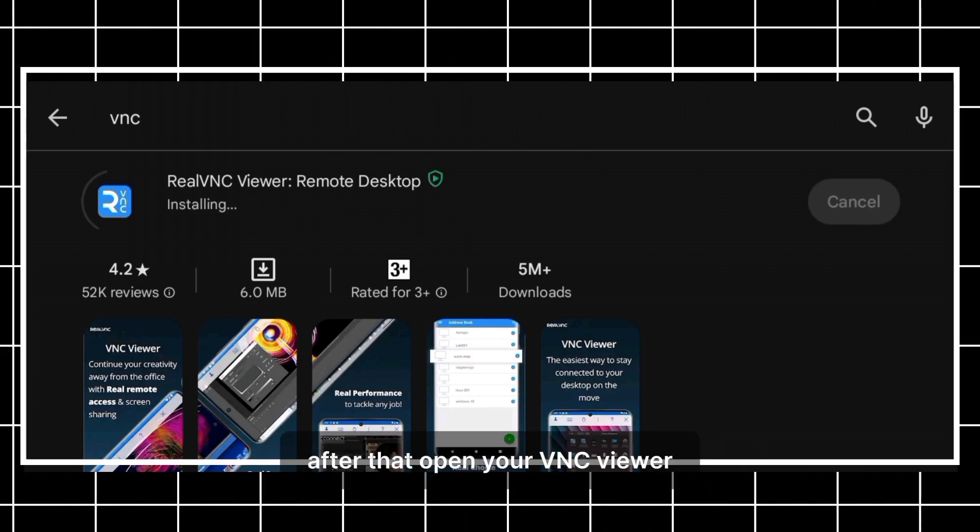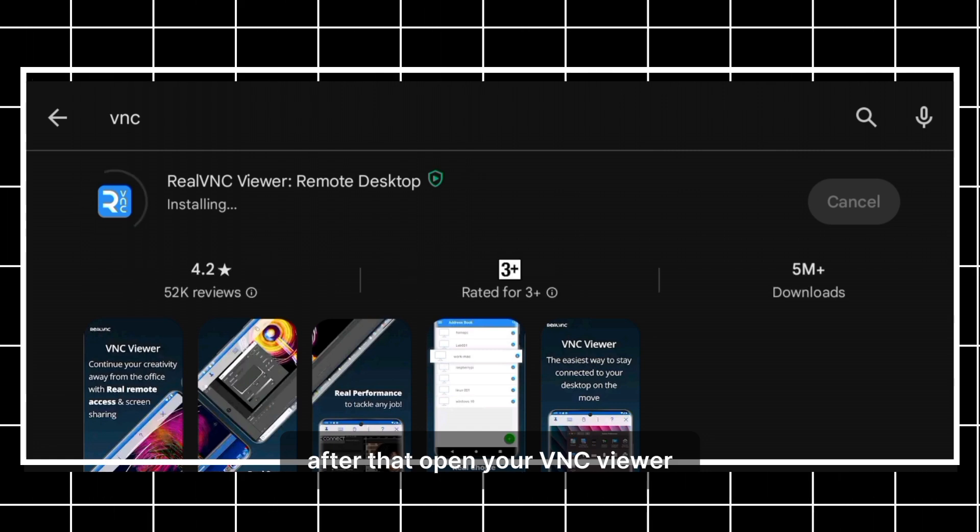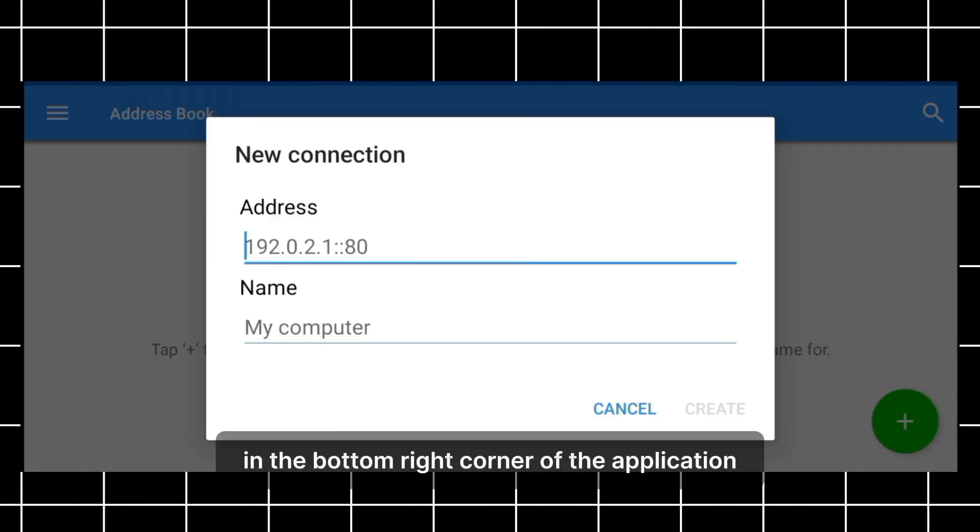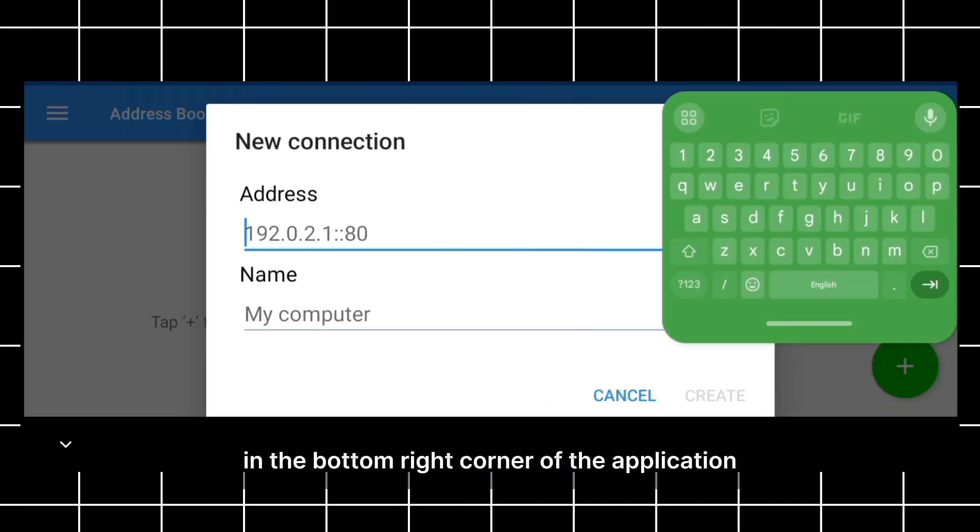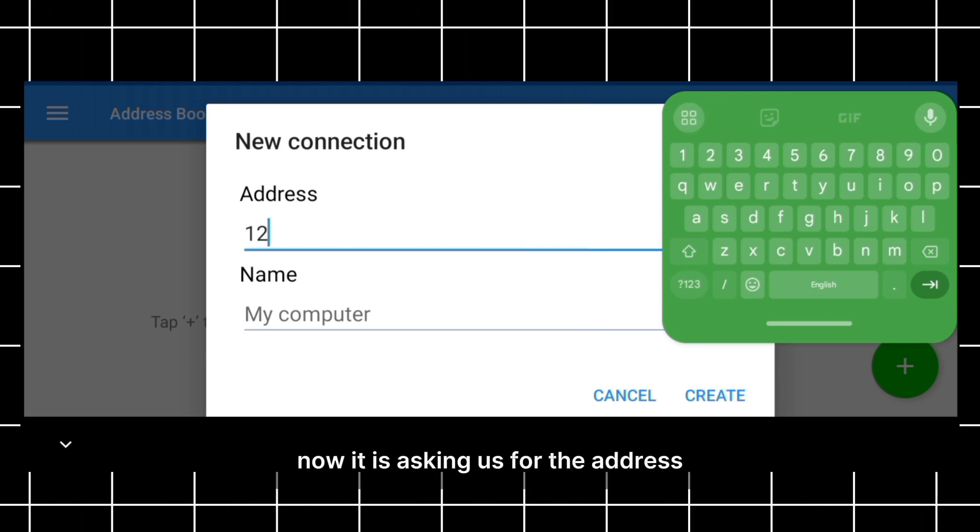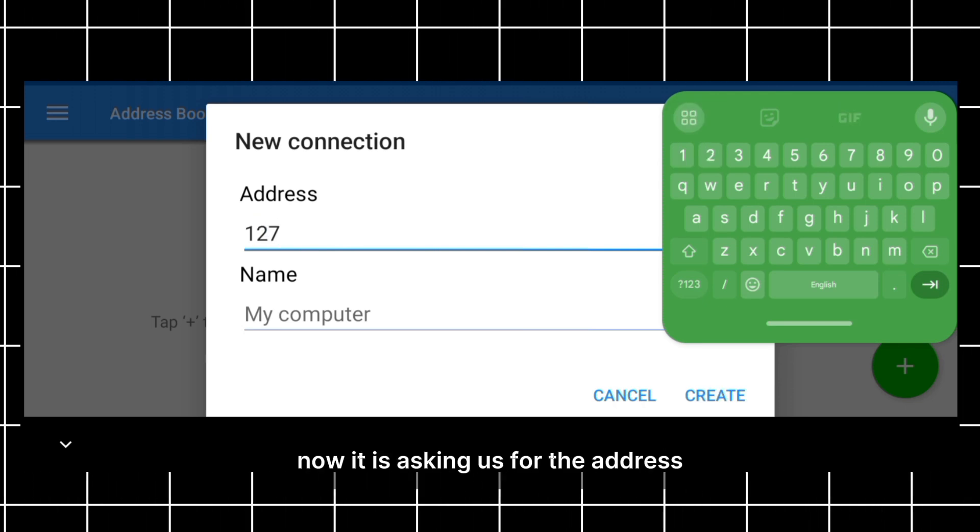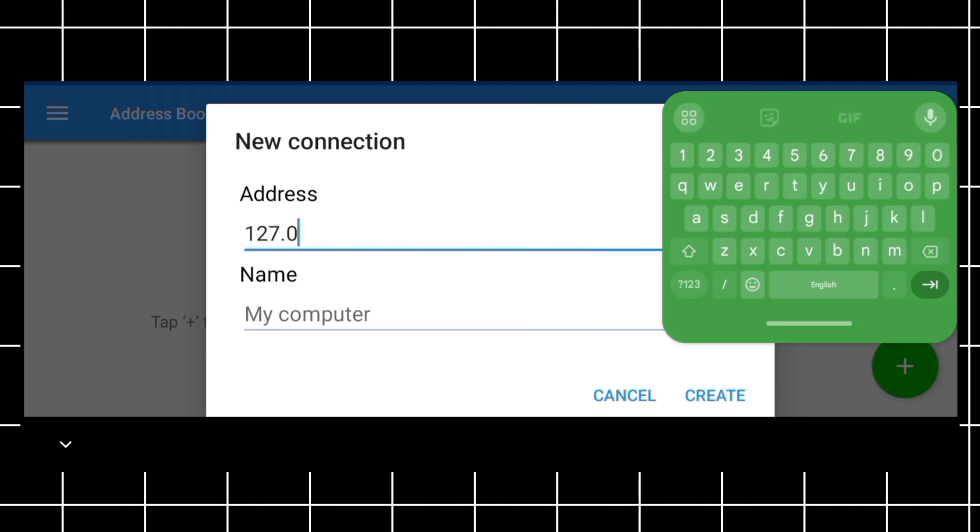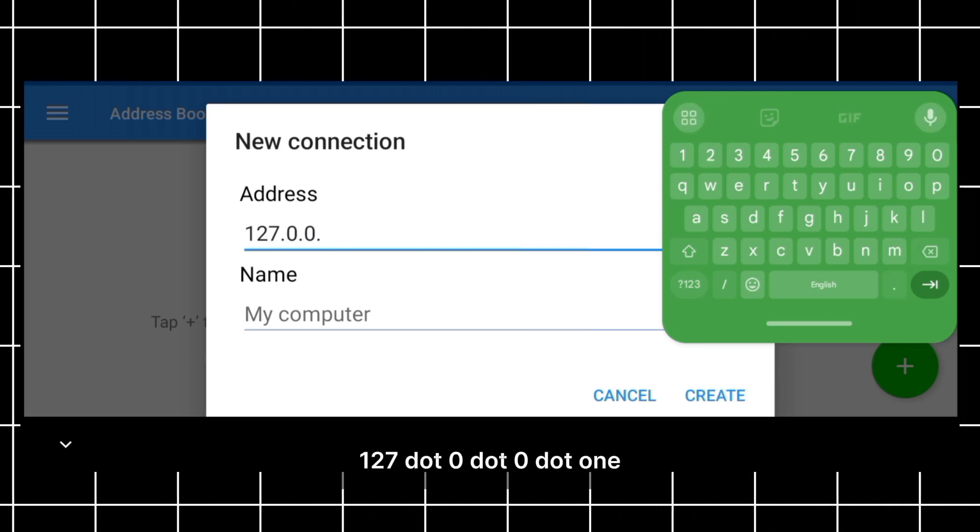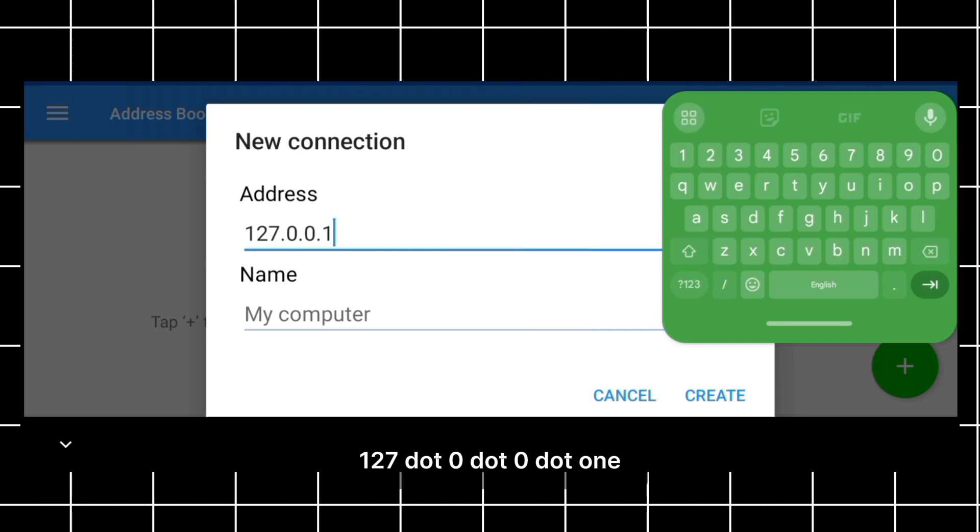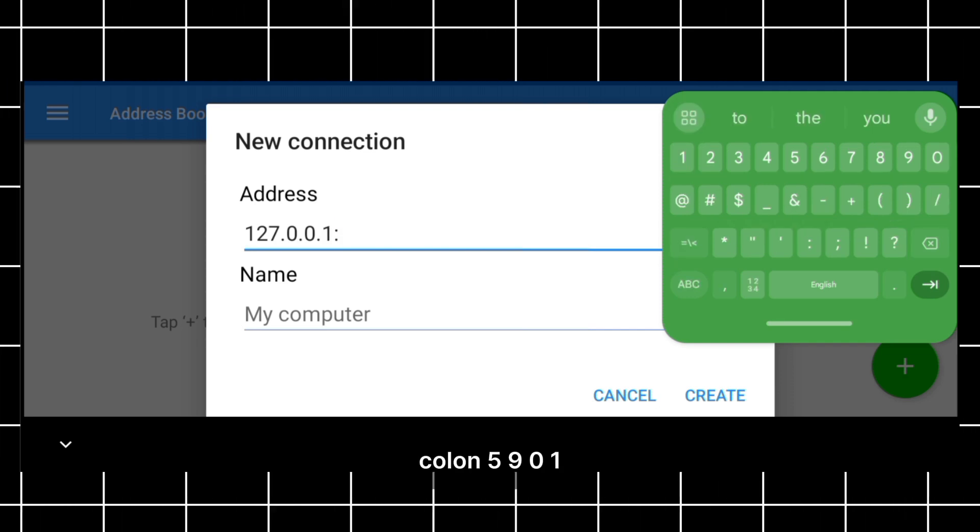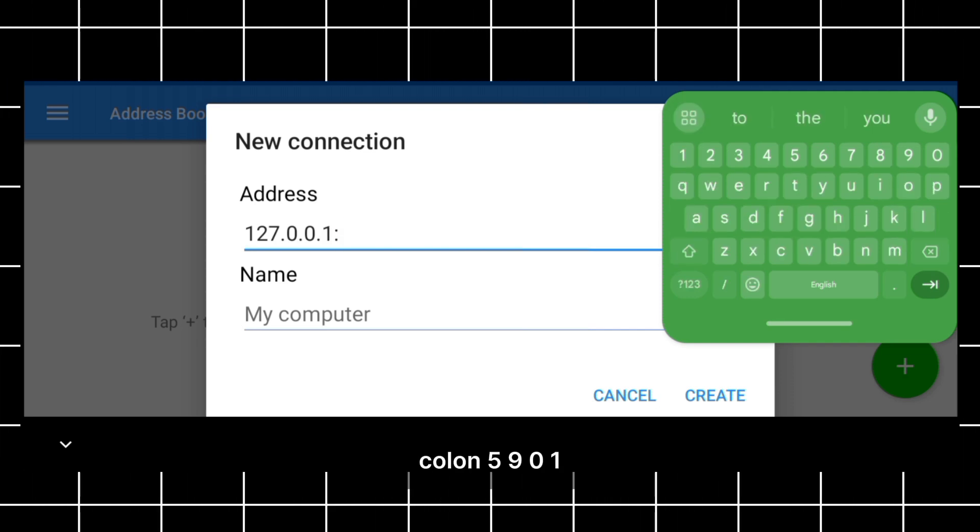After that, open your VNC viewer. Now click on the plus icon in the bottom right corner of the application. Now it is asking us for the address. Type the address 127.0.0.1 colon 5901.